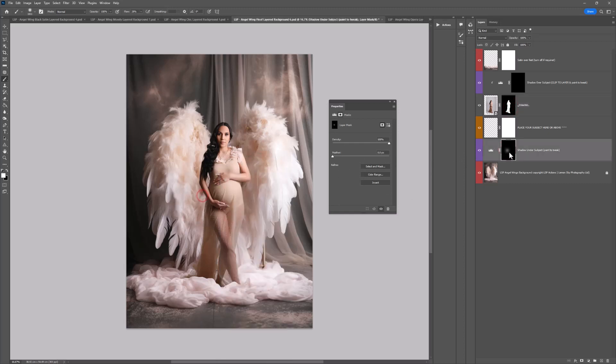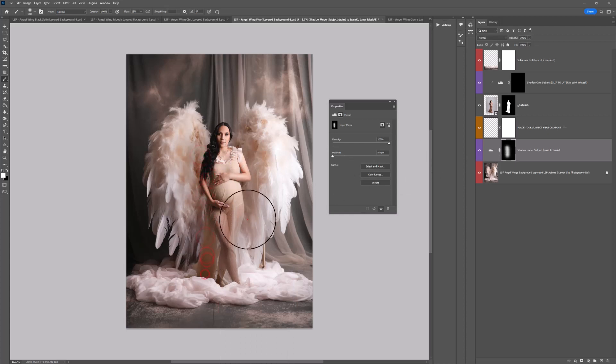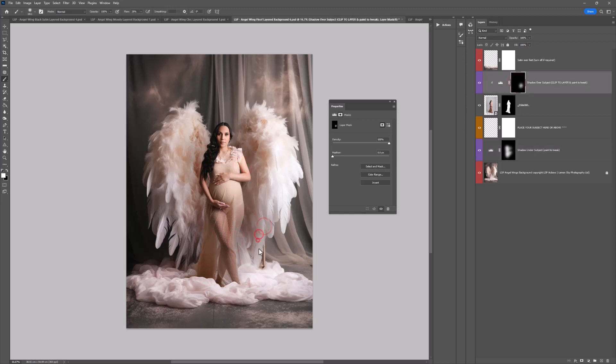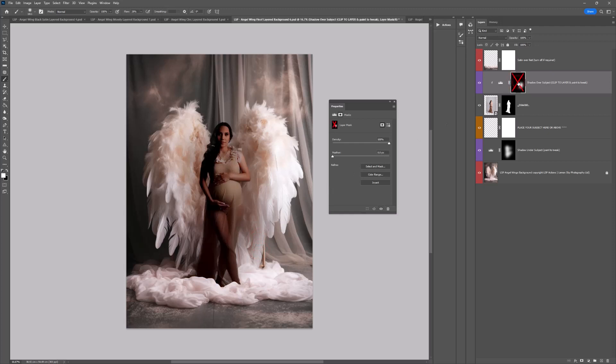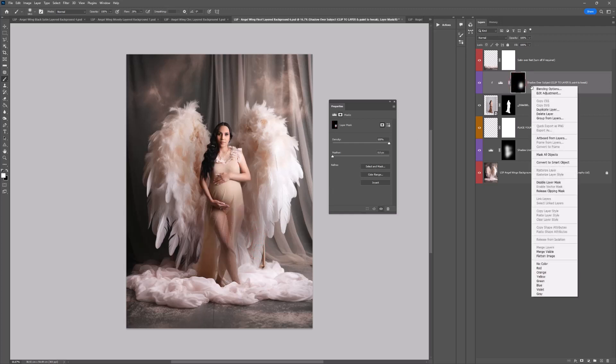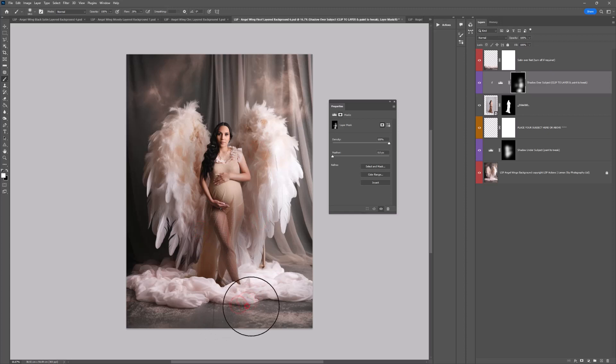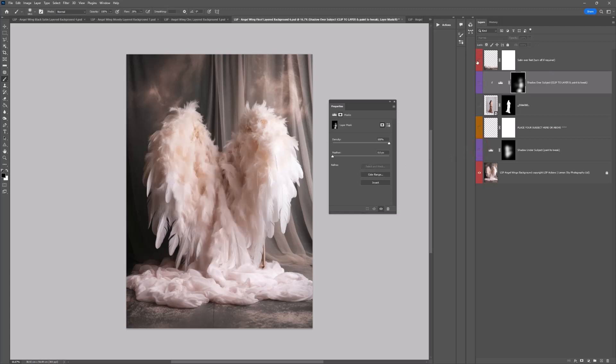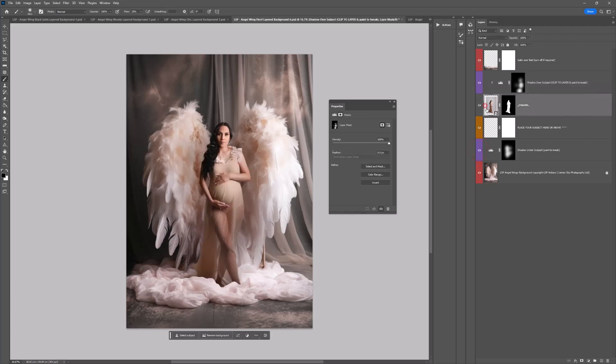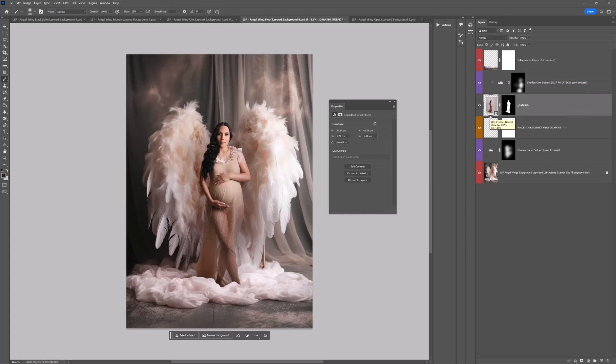I'm just going to click on the shadow under subject layer here with a white brush and just add a little bit more shading in there under our subject, just to bed them in a little. Shadow over the subject the same. This is clipped on so this will only affect your subject. I'm just darkening up a tiny bit around those feet too. So let's see there before and after. And that's adding a subject into the LSP Floof Angel Wings digital background.